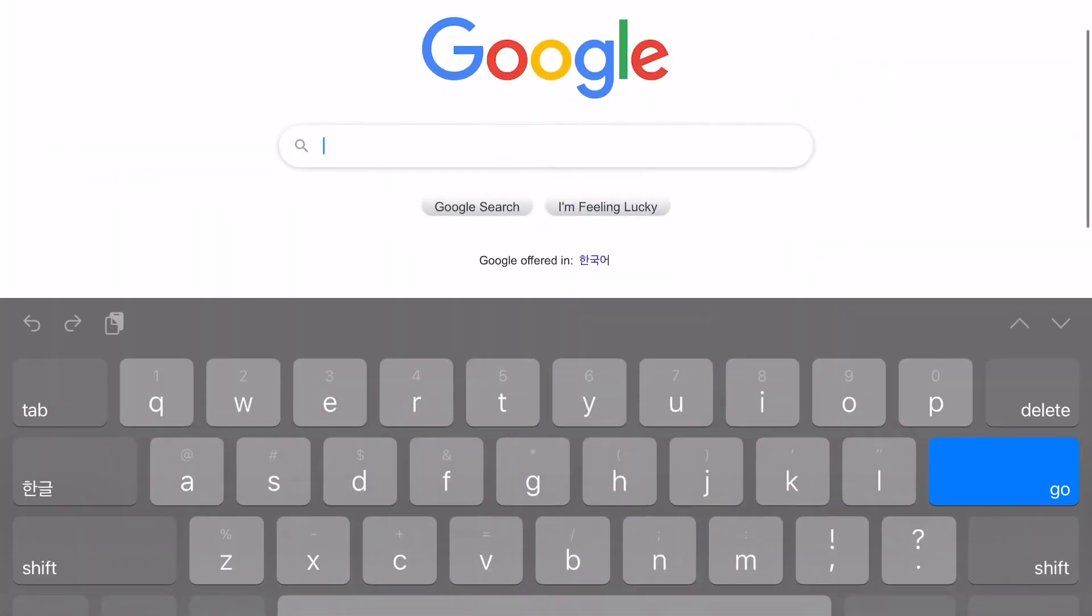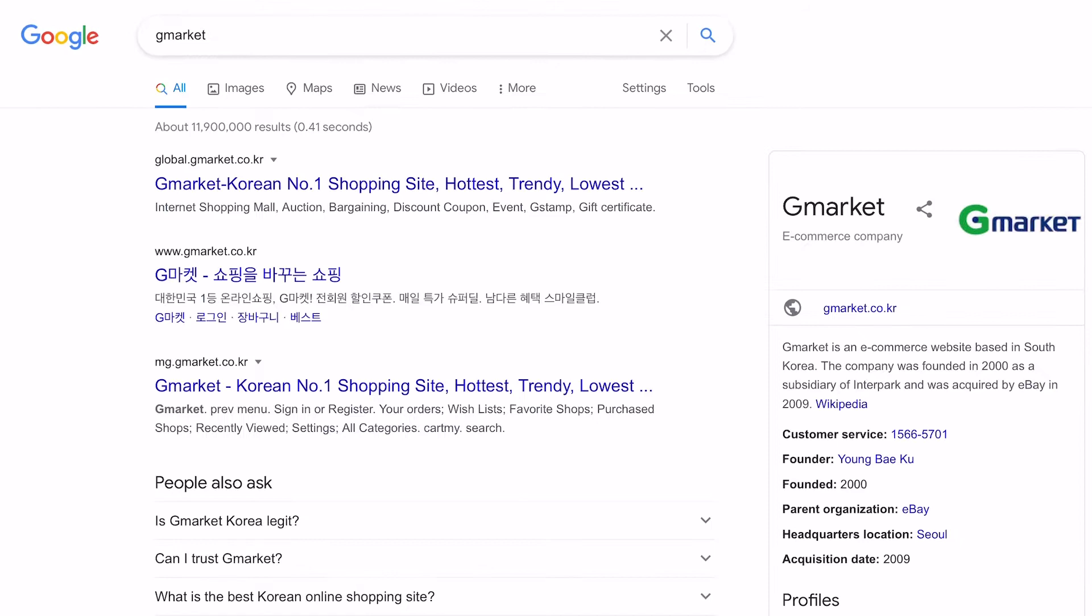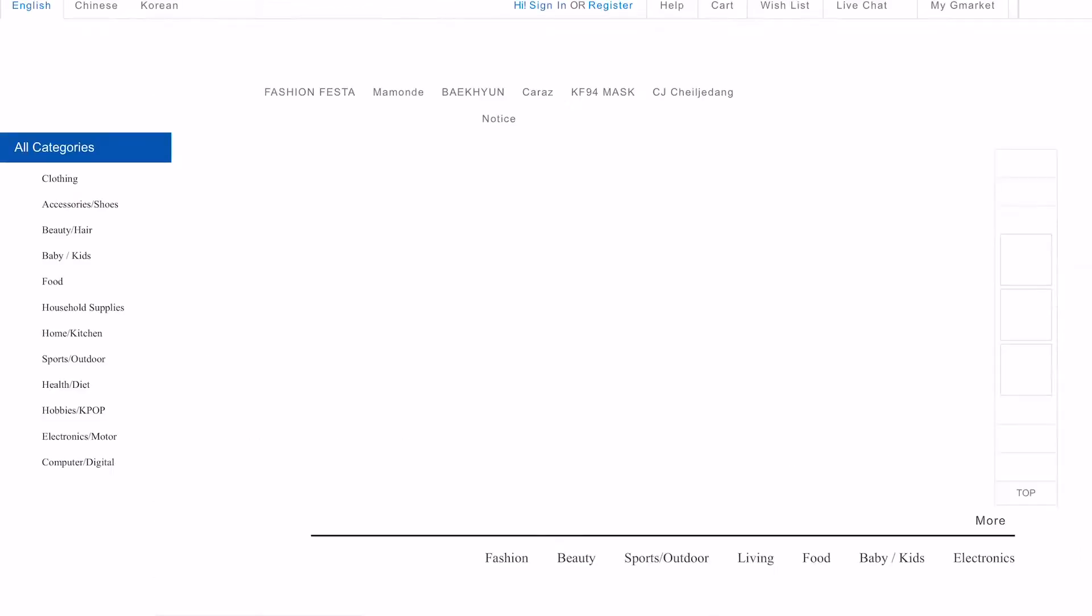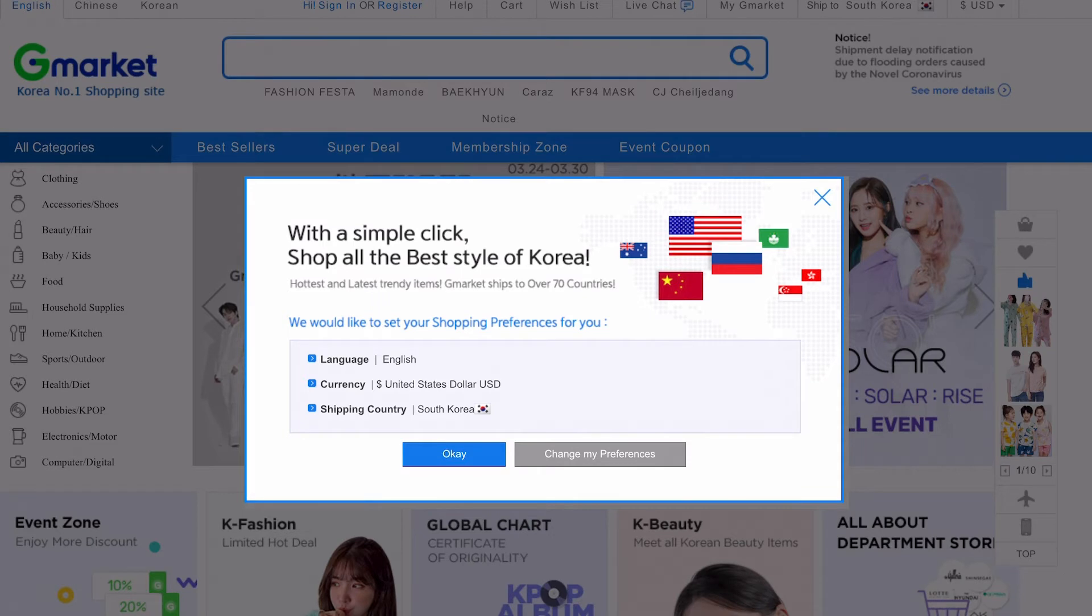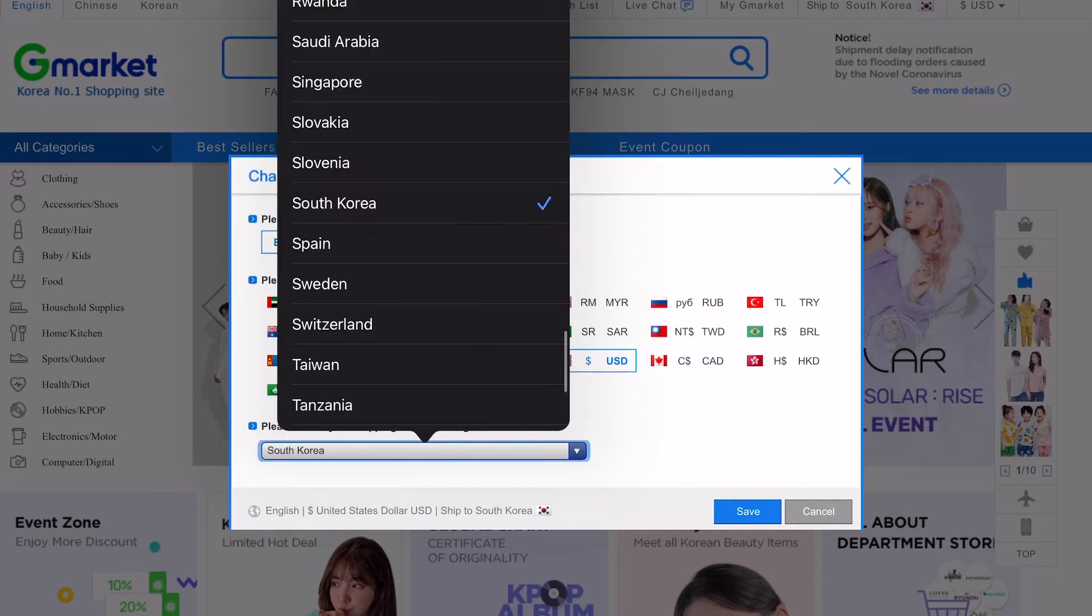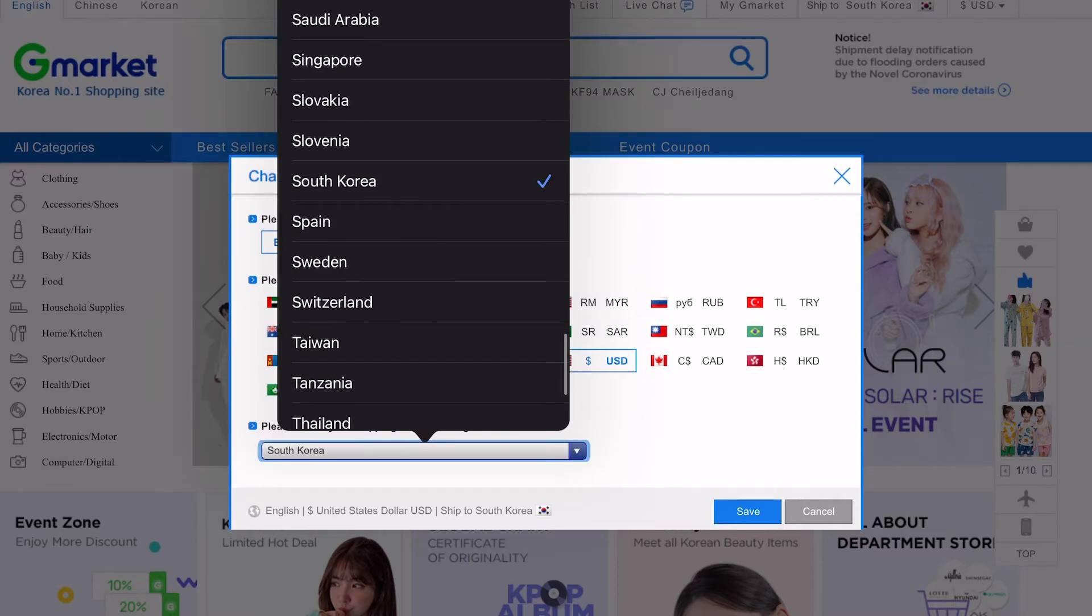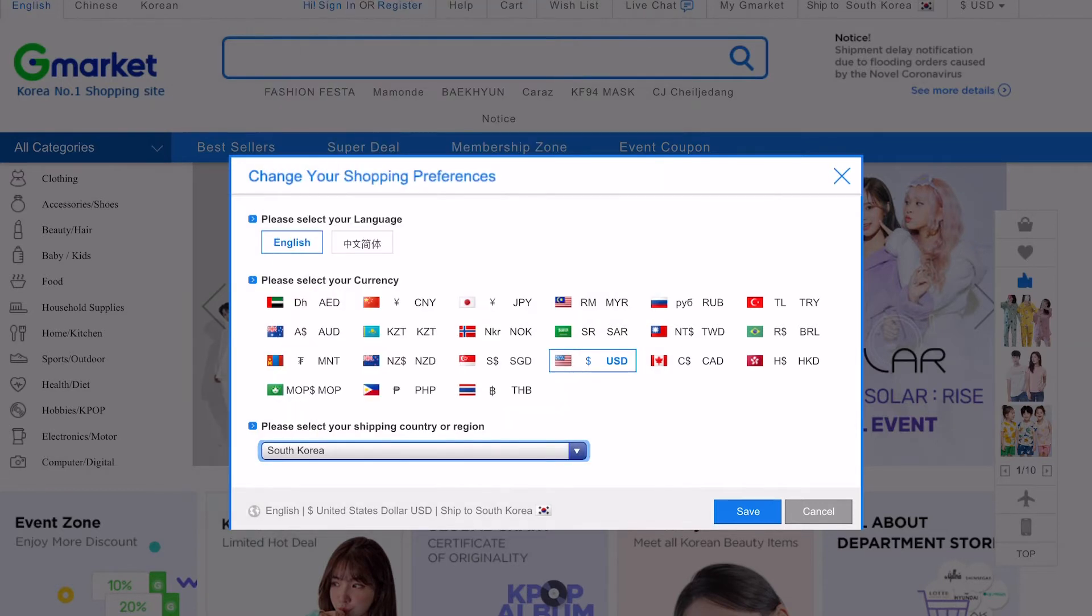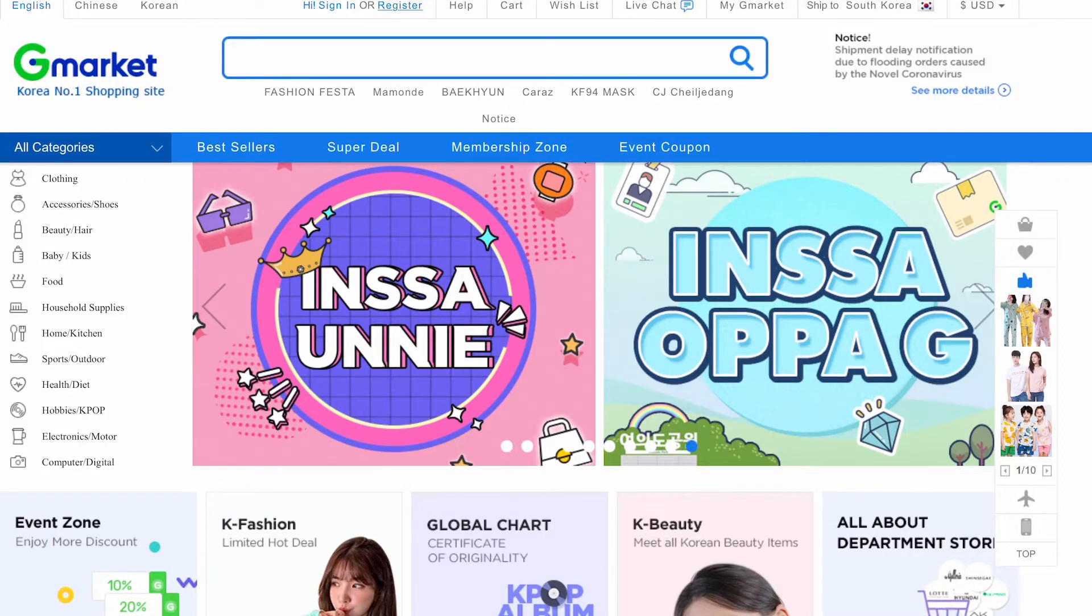First, what you want to do is just type into Google G-Market. Click on the first option. You'll be greeted with this pop-up box over here where you can choose your preferences like the language, the currency that you want to use, and also the country that you are currently residing in. As you can see, Korean won is not an option. That's because it's standard. I usually just choose dollar because they will show the Korean prices as well.